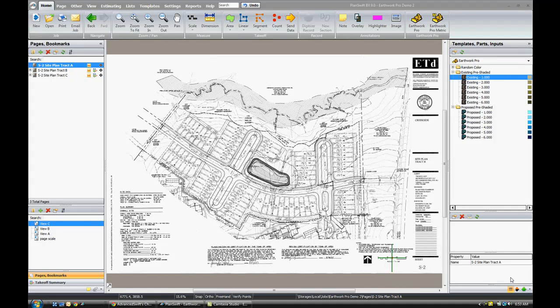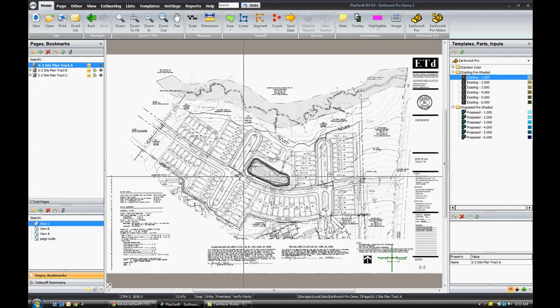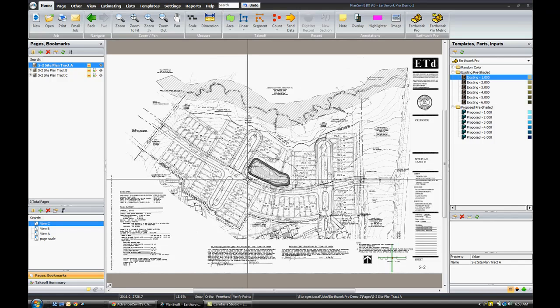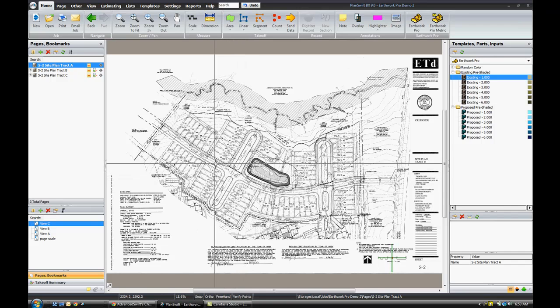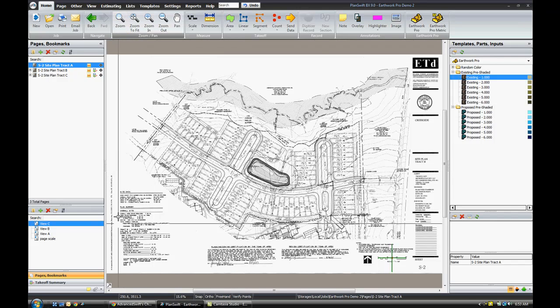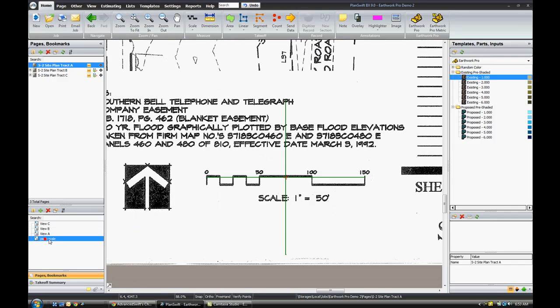This is the demonstration video for the Earthwork Pro plugin for PlanSwift. To begin, download SitePlan and make sure that you scale your plan in both the X and Y axis.